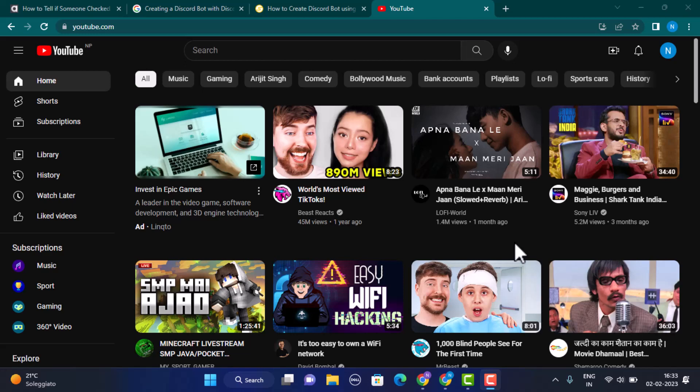Now there are various methods how you can remove age restriction on YouTube, so I'll be showing you one of the easiest methods.